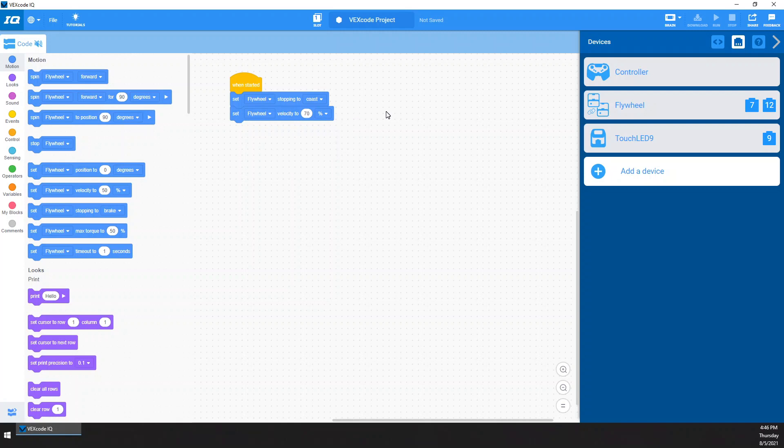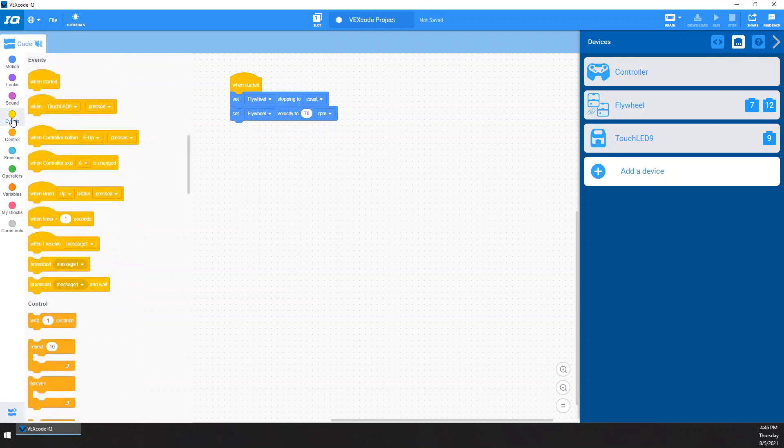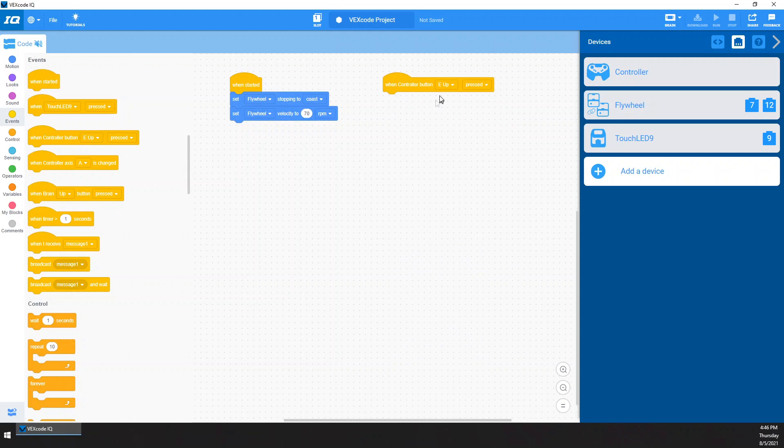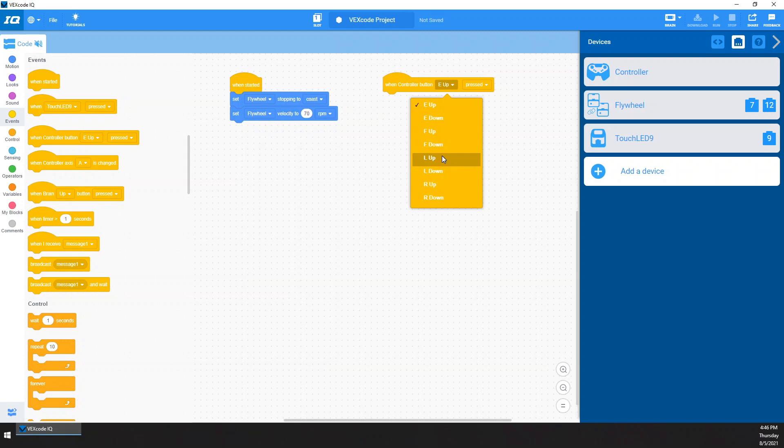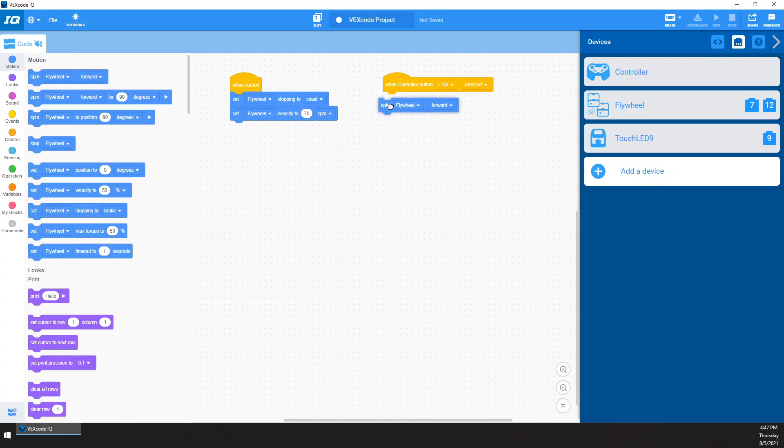Additionally, the really important thing you do is you have to make sure this does not say percent. It needs to say RPM. If it's percent, it's open loop. If it's RPM, it's closed loop. And we need closed loop. So we're going to set it to RPM. And then another block. So what I like to do is then grab one of these. When controller button, what do I want? I want my flywheel to be on L up and L down. So I'm going to do when L up is pressed. What do I want it to do? I want it to spin my flywheel motor. What direction? How about forward? So my flywheel is spinning forward. Life is good. It's spinning forward at 70 RPM.